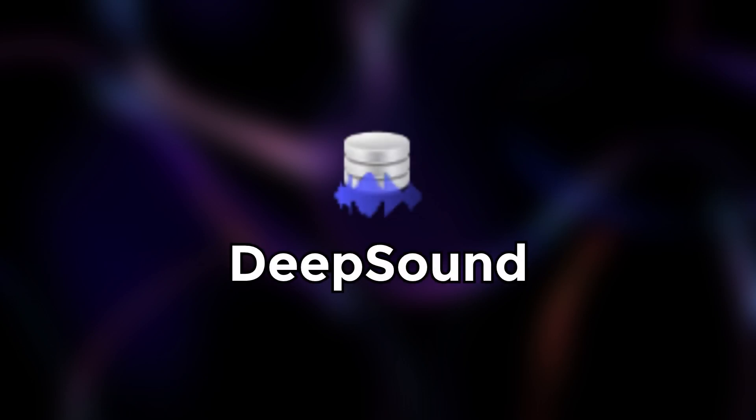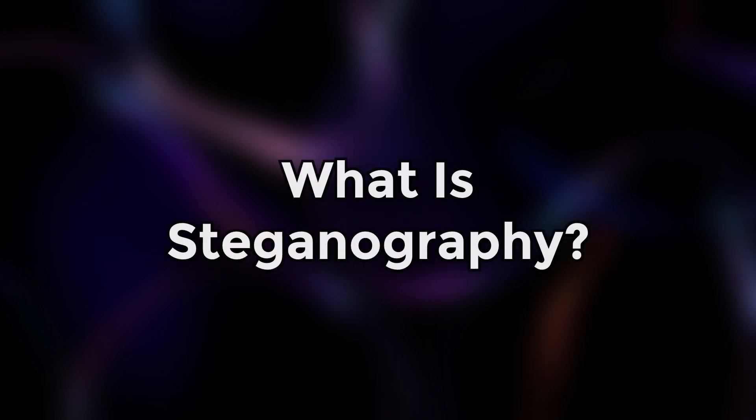We'll also check out DeepSound, a cool example of steganography software. So, what's steganography?